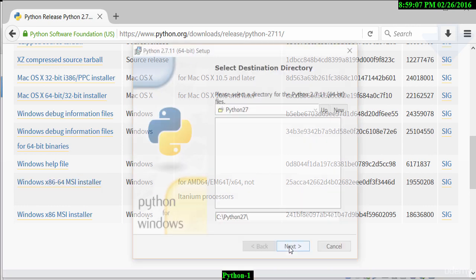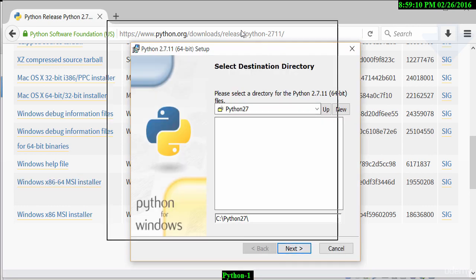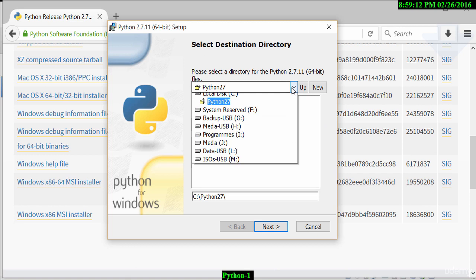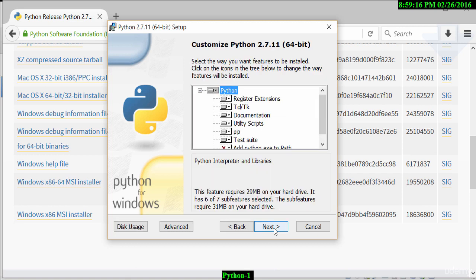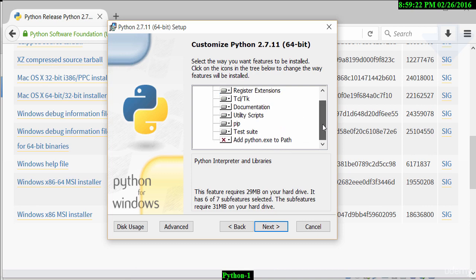Python might take a few minutes to actually install. It will give us some options here to select the destination directory. I will leave it as that particular directory. Here, I have a number of options to select what I want to include and what I don't want to include.